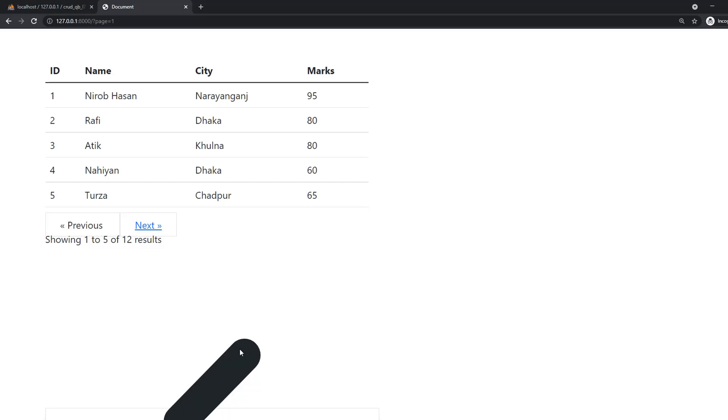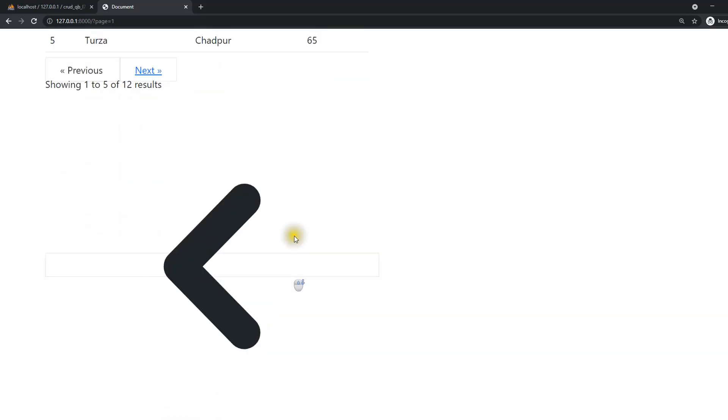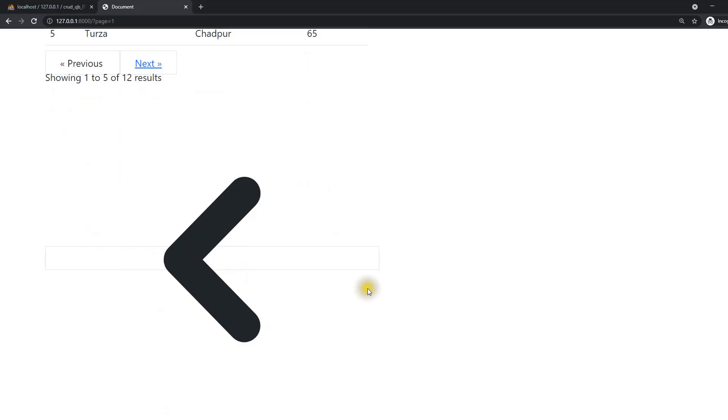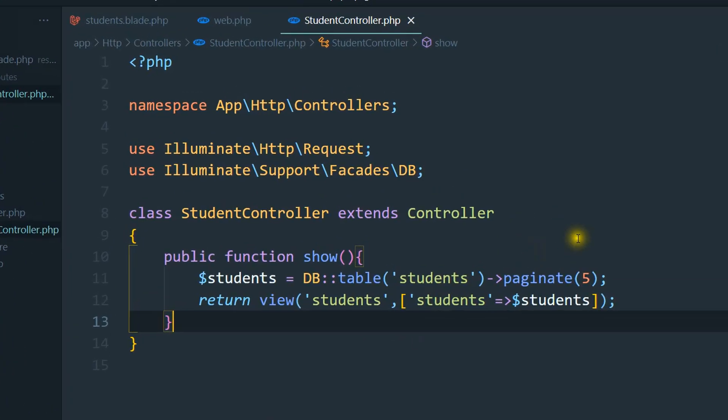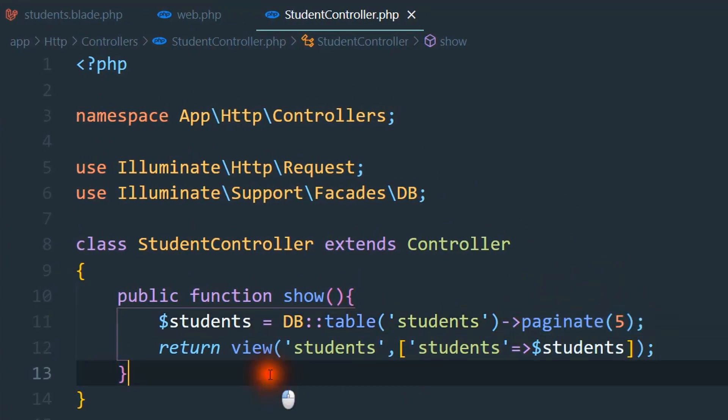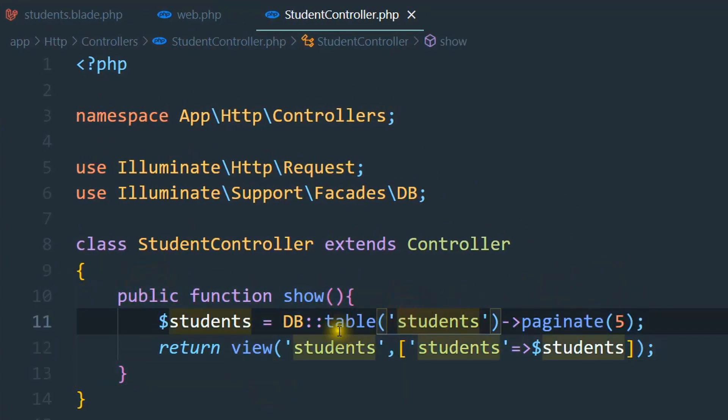Some of you are facing this type of problem, like a weird error when we are using the paginate method in Laravel. Paginate method means this method, so here we are using paginate in our DB query builder to show the data.